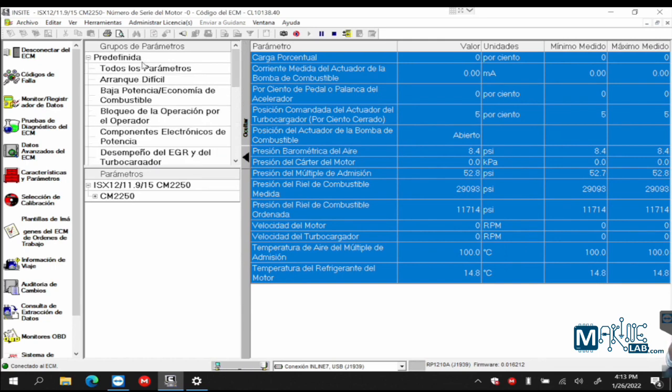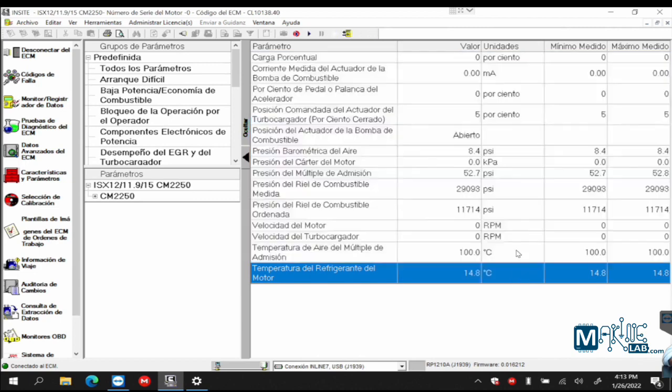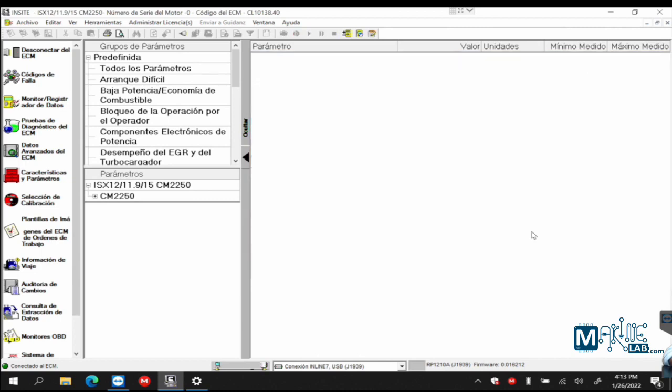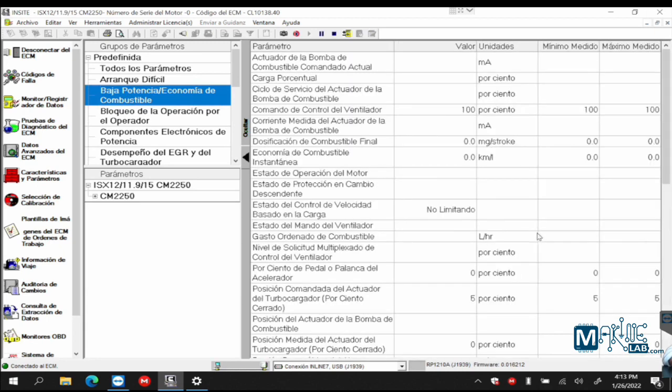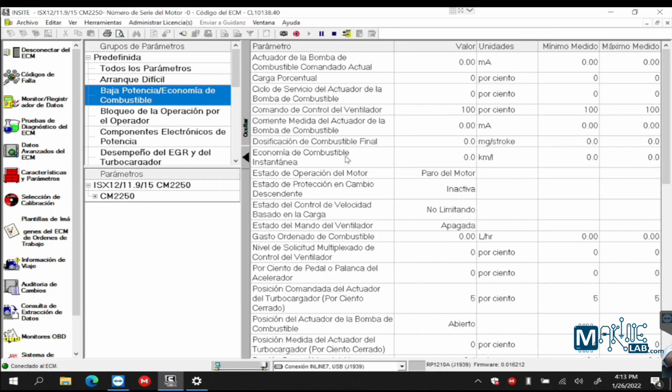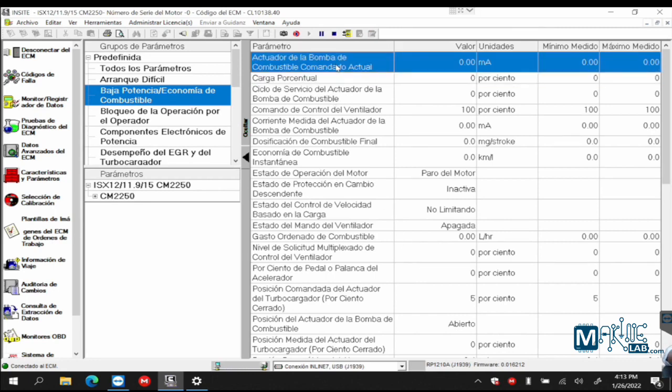I can create my own customized parameter list, or I can work with the ones that Insight already has, which are all the ones we just looked at. If I want to remove this, I can right click and select delete all parameters. And now it's blank. Low power slash fuel economy. I'm going to double click and you can see it already has all the parameters that Cummins considers necessary for low power.